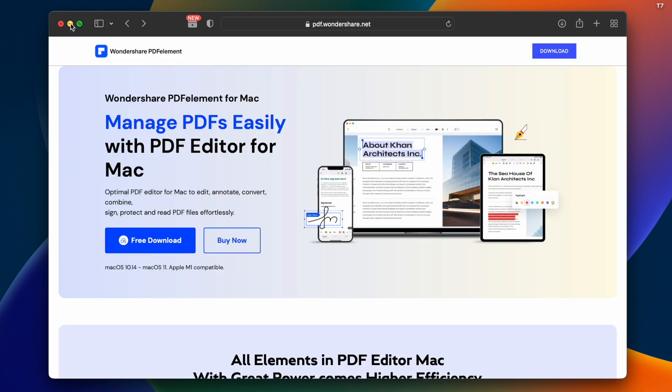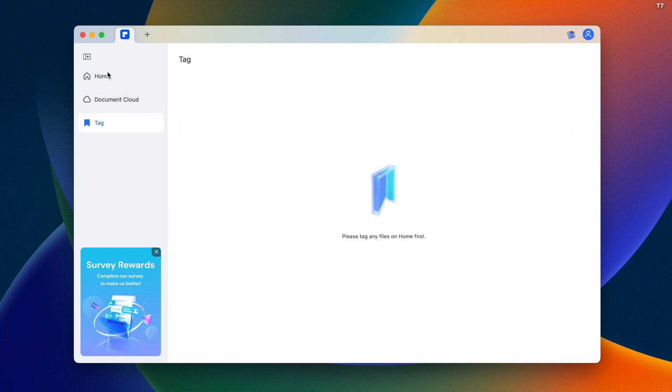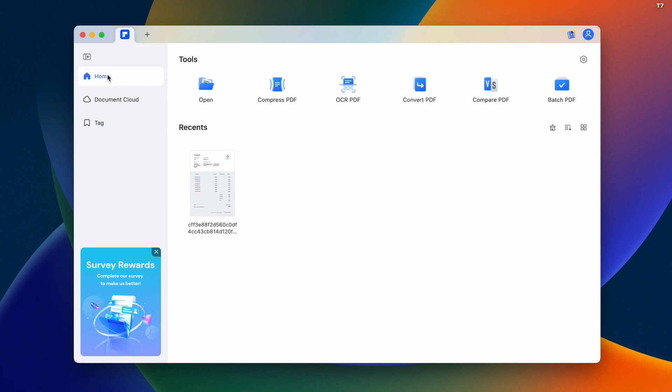This software, PDFelement, is very simple. There's a sidebar with home, cloud documents, and tags. You can create PDFs and use tools like compress, scan, and convert. There are several options available.